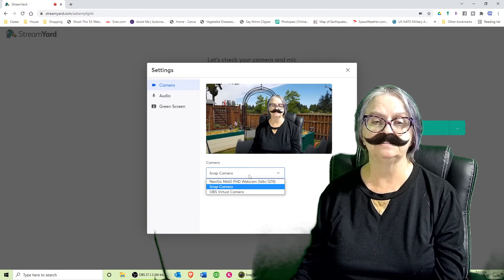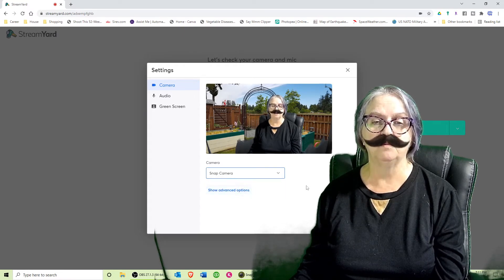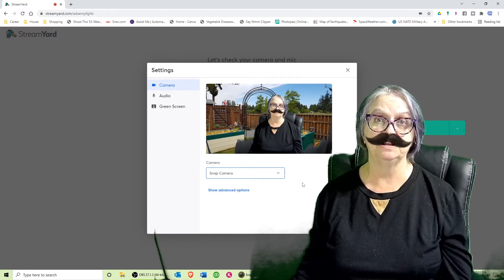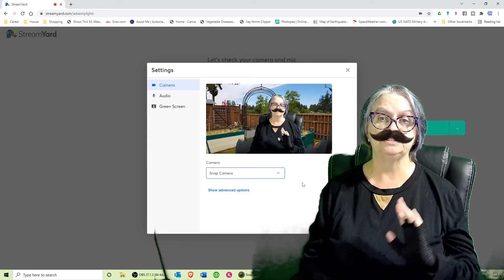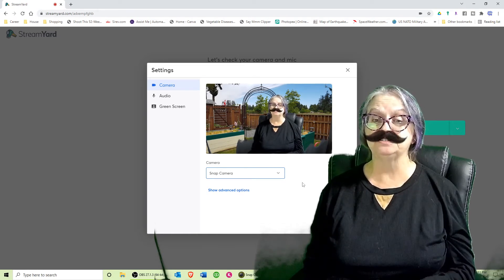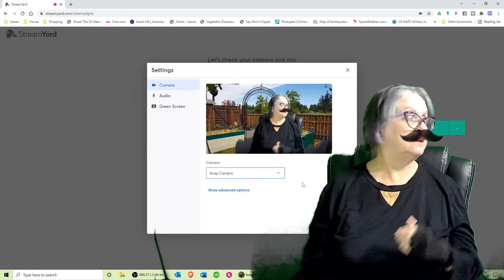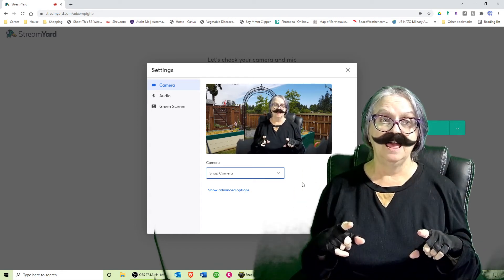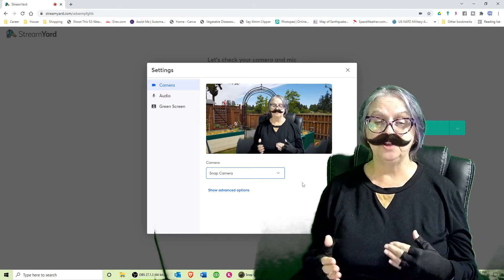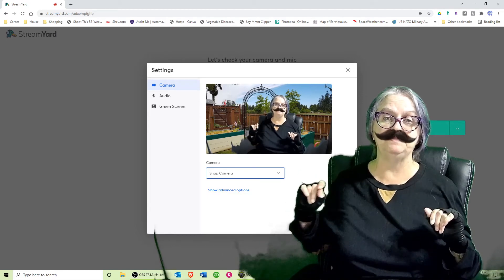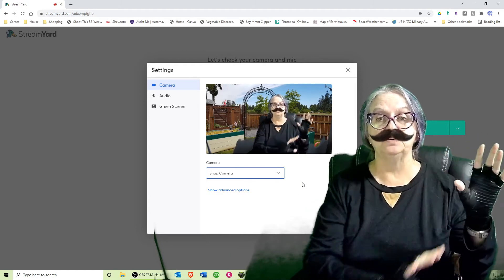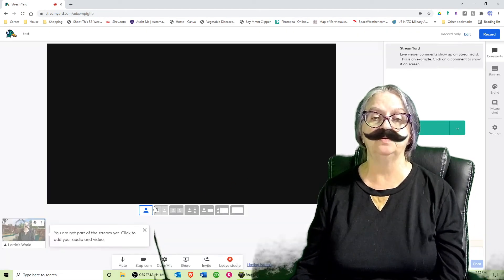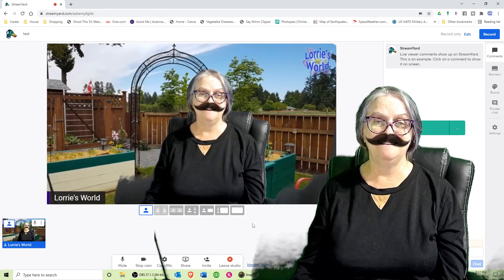You can stop or start your camera, and go in and pick your camera — and you can see it automatically selected Snap Camera for me because Snap Camera is running. One important thing: you want to start Snap Camera running before you start any other programs you're going to use it with. Start Snap Camera first, then come to StreamYard. I'm going to try going live on Techie Tuesday straight through StreamYard without OBS in between. OBS mainly adds a moving background and the ability to bring up different pictures.